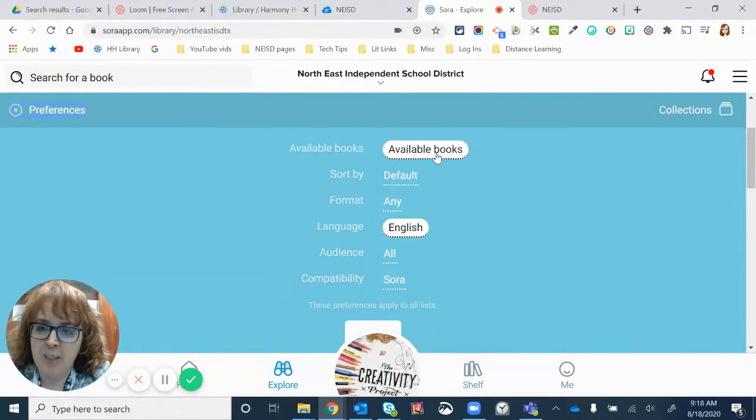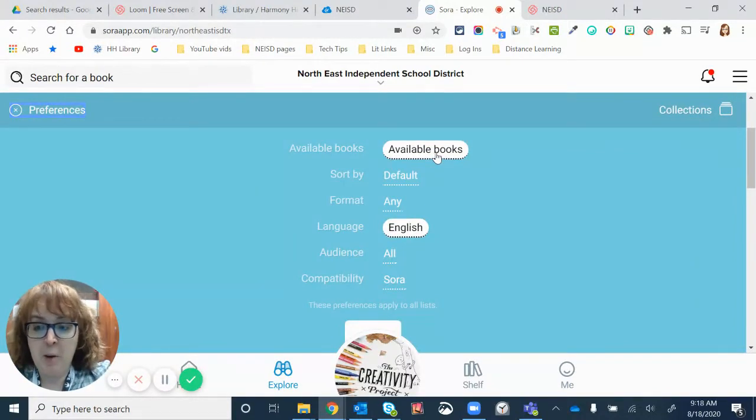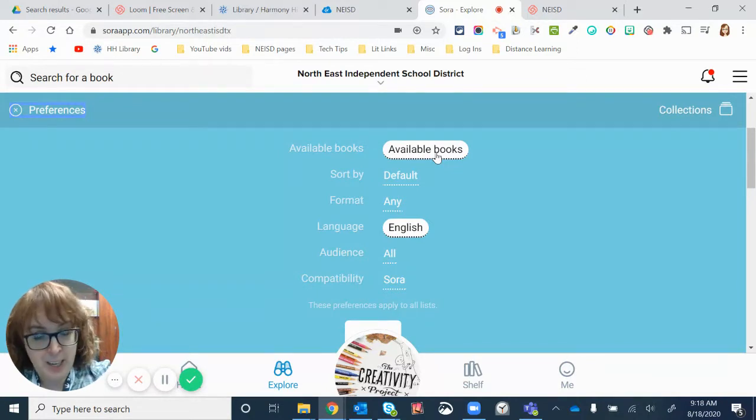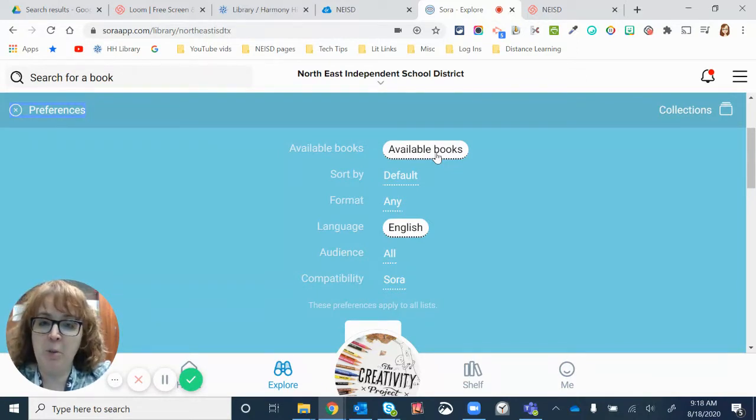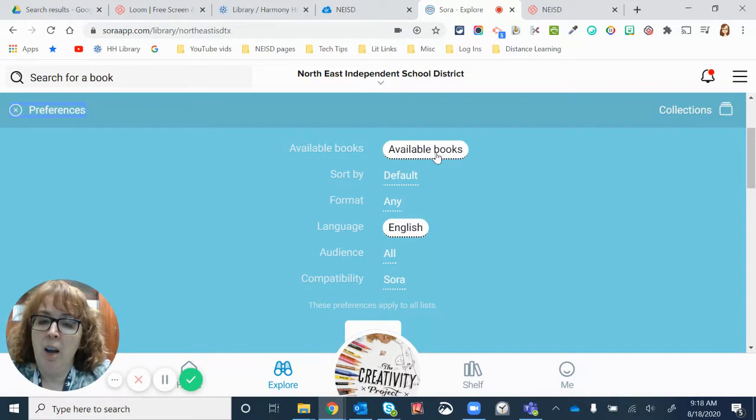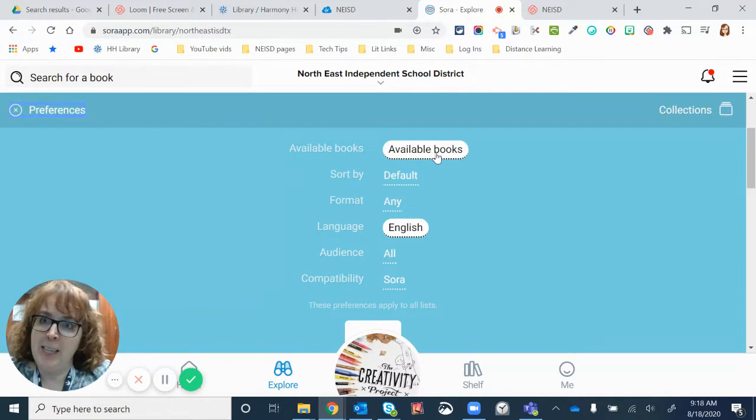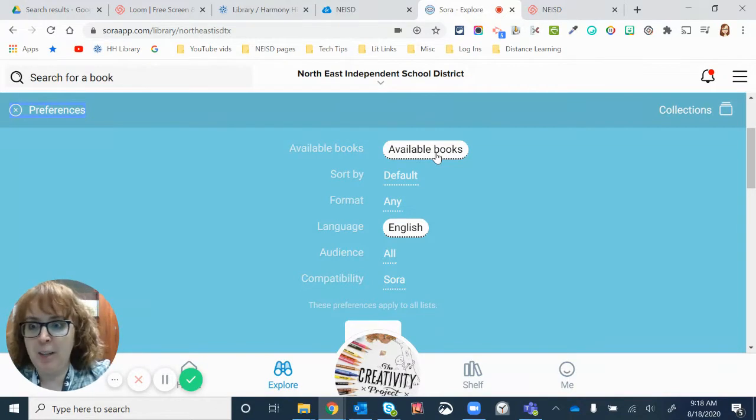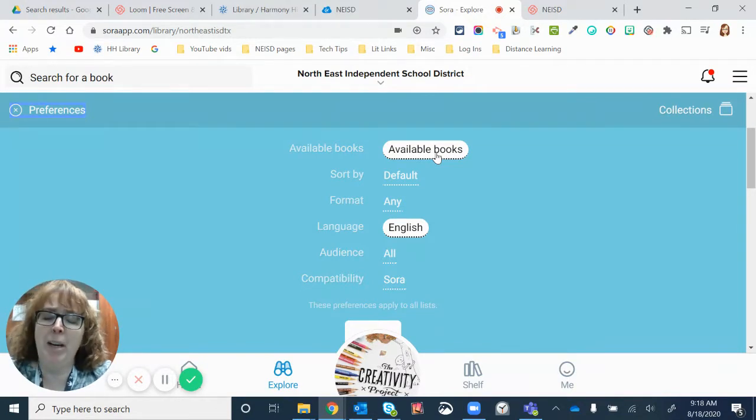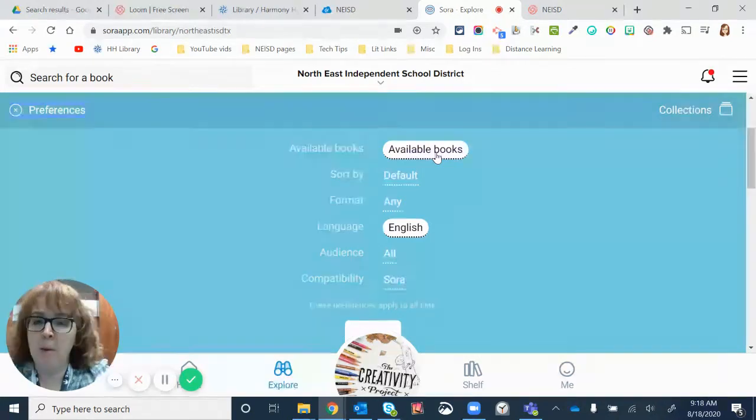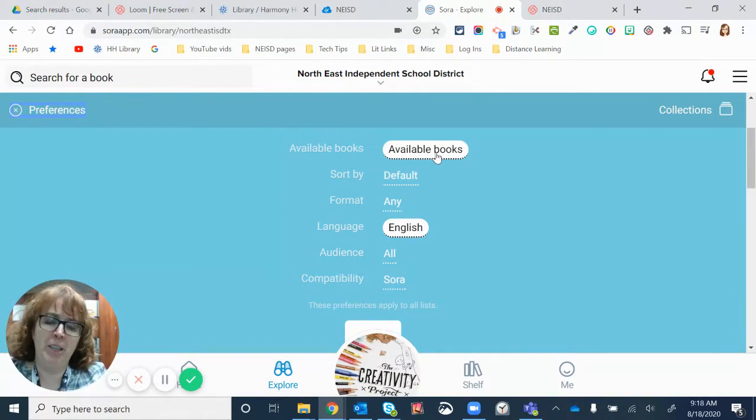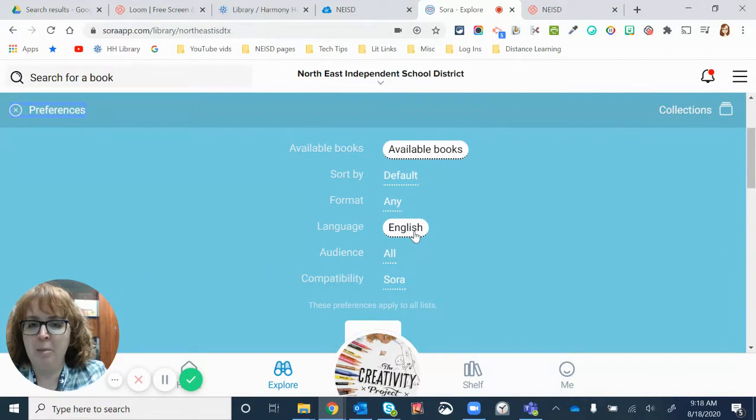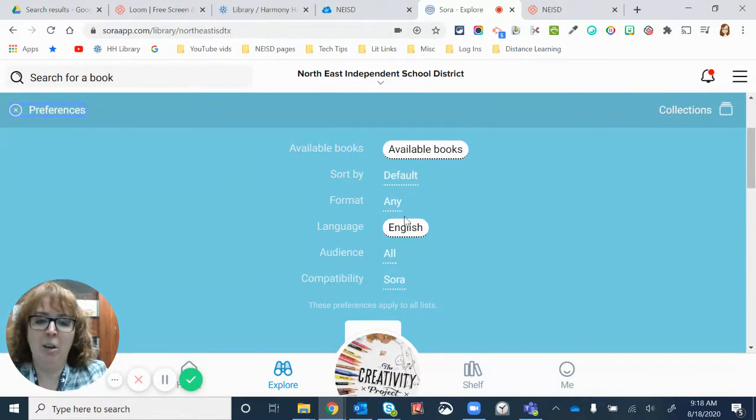Today, I'm just searching for books that are available. Sometimes you might want to look, because you never get a book on hold if you don't get your name on the list. If you search for all books, some of them will say wait time is two weeks or three weeks, because somebody else has it first, just like in the regular library. But for today, we're just searching available books. And I'm not looking to practice my Spanish today, so I'm going to stick with English.